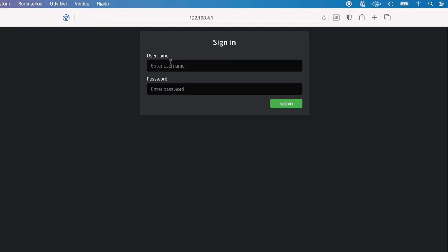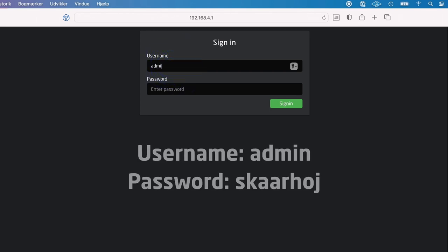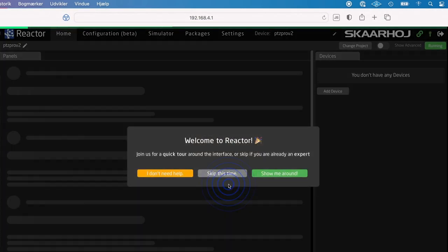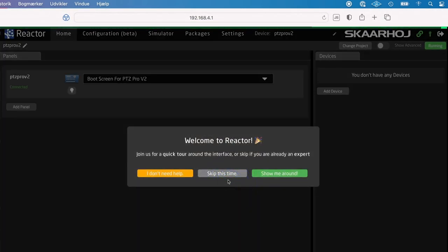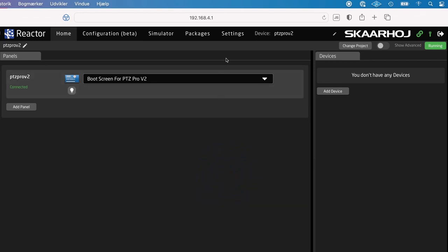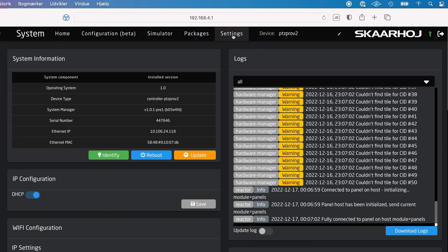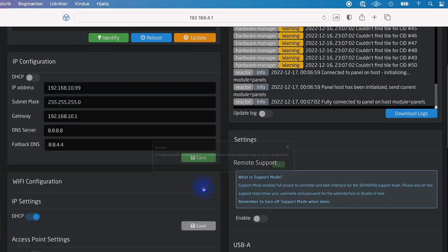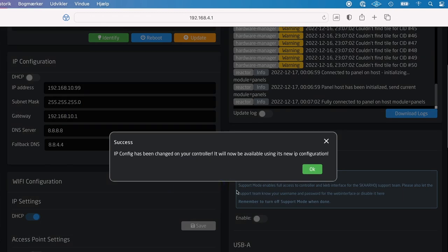You may be asked to log in. If so, the username is 'admin' and the password is 'SCAHOI', all in lowercase letters. Here we see Reactor, the configuration manager for Bluepill. The last step is to go to the Settings tab and change the IP configuration from DHCP to a static address of your choice. Click Save when you are done.